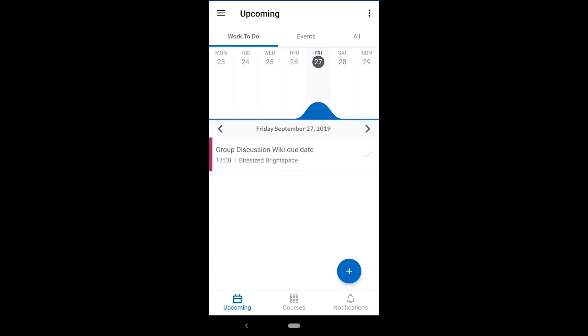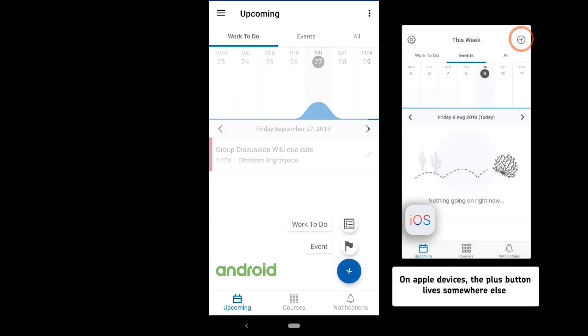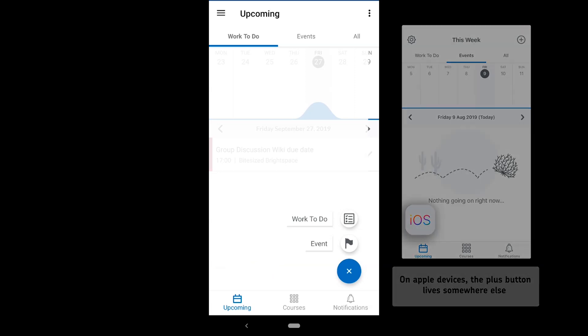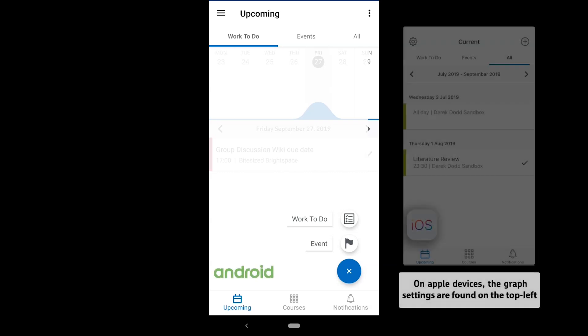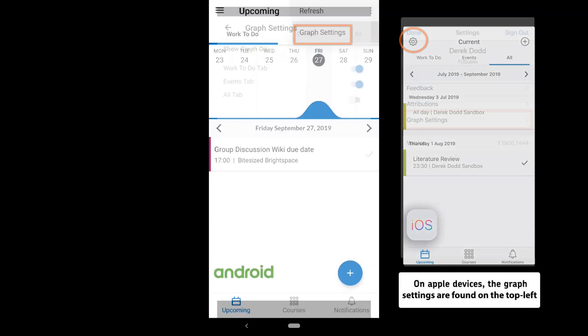You can also add calendar events yourself by using the plus button and selecting work to do or event. These will only be viewable to you, and if you log out or delete the Pulse app, all personal dates will be erased. You can also change some settings for your calendar graph from the settings menu.